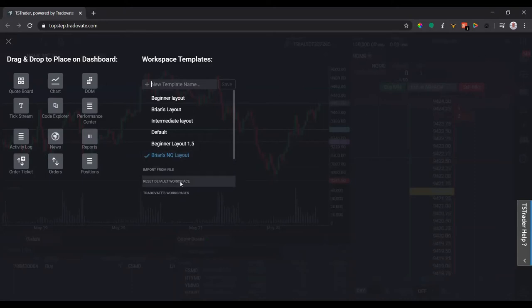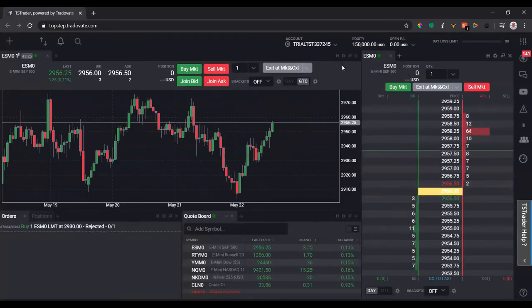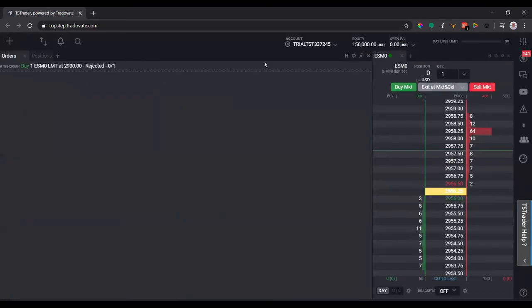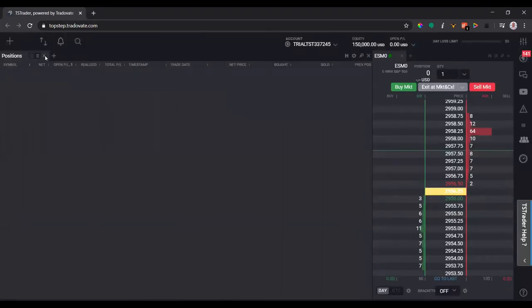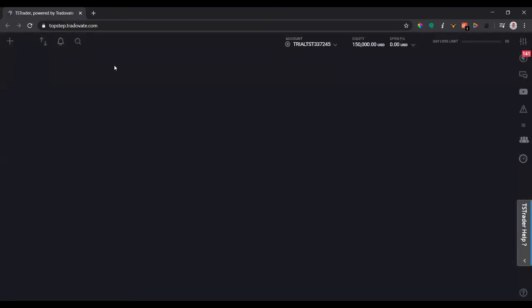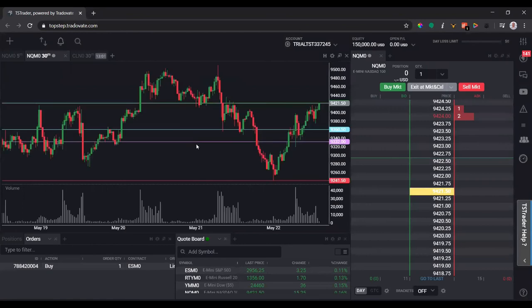Now if I click 'reset default workspace,' it's going to bring me back to the default — which was actually using ES instead. So let's get rid of all this stuff and start from pretty much scratch with nothing left at all, including the DOM. Now let me go back to the plus sign, click 'Brian's NQ layout,' and it's going to load my workspace for me. Everything's saved — it's pretty awesome and pretty simple to do.